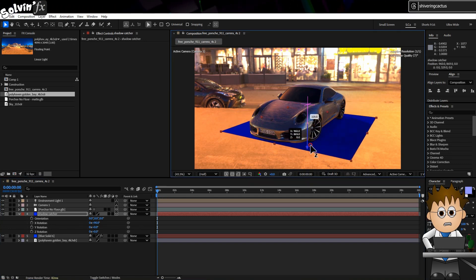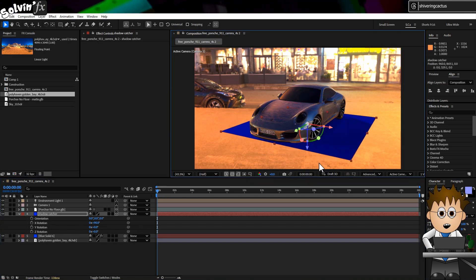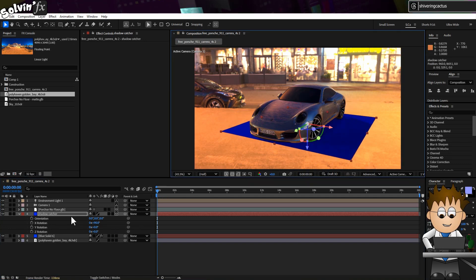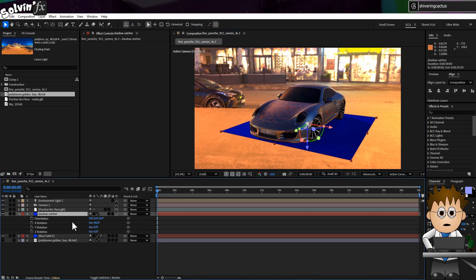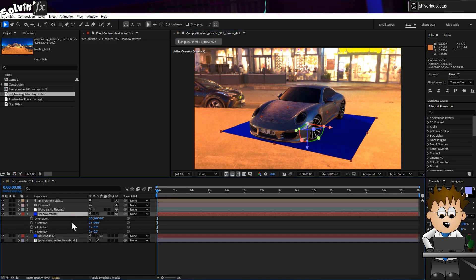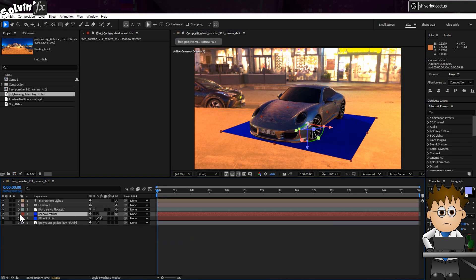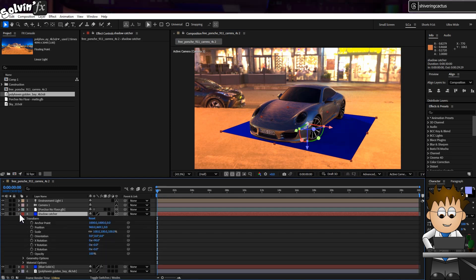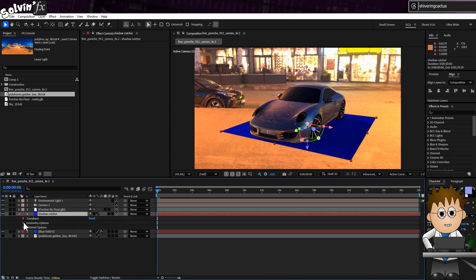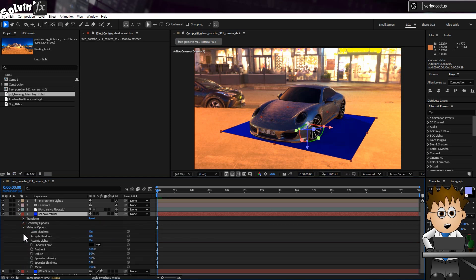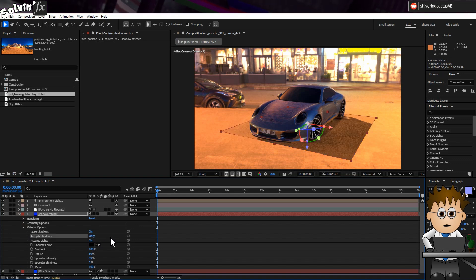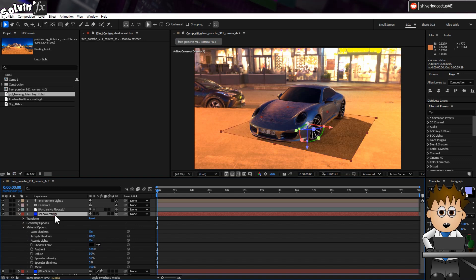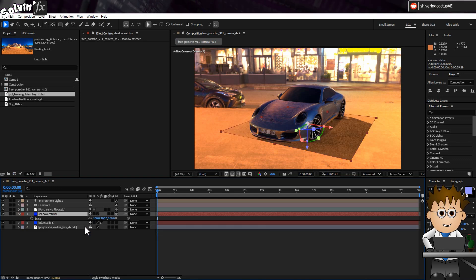So the shadows are there, but it's blue. I could have made it a gray solid and play with transfer modes. But instead, Collapse then expand it on the timeline. And then expand Material Properties. And set Accept Shadows to Only. And then I'll scale up the solid so we lose the edges.